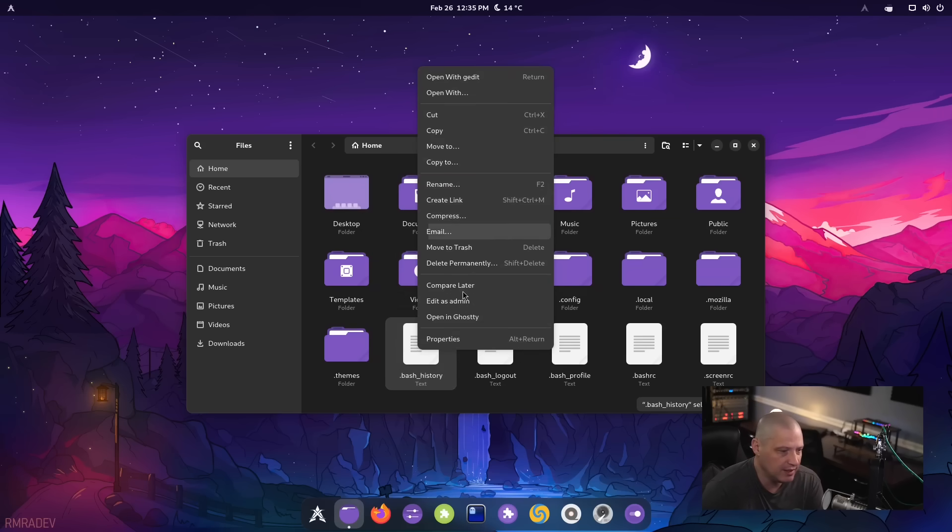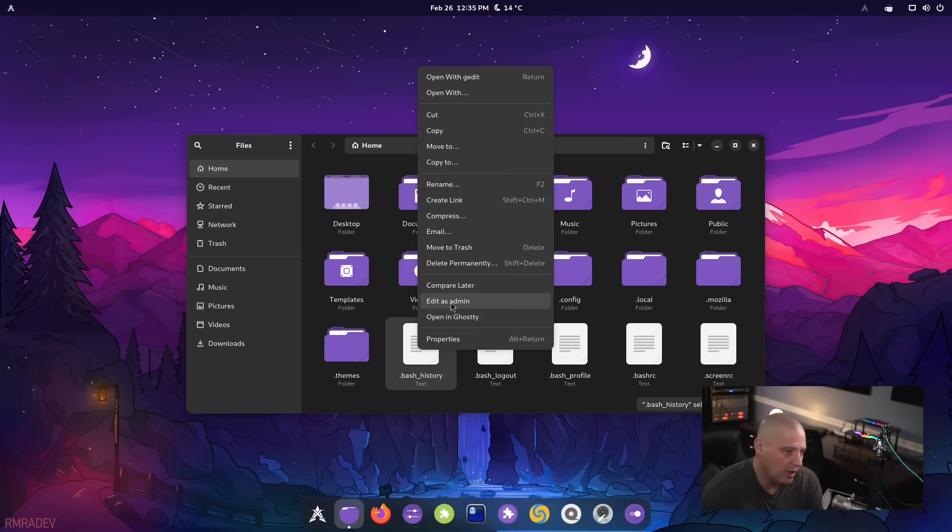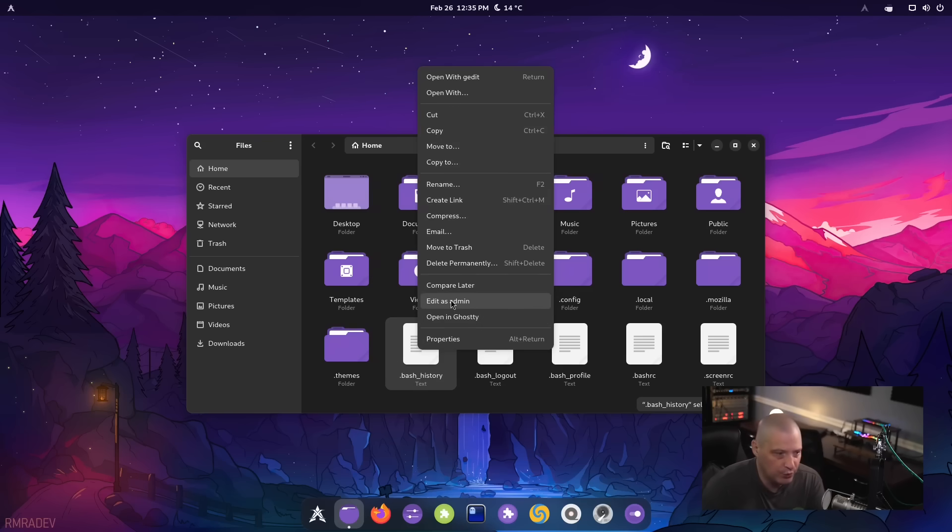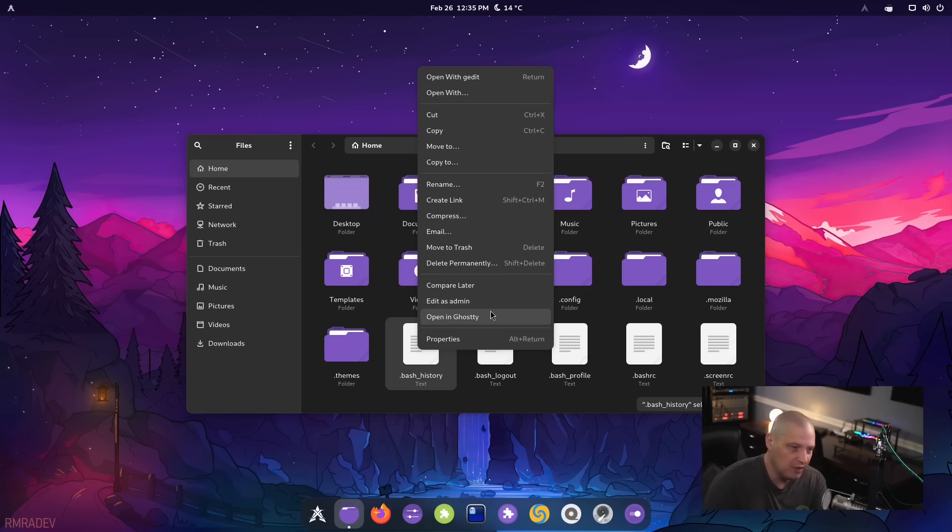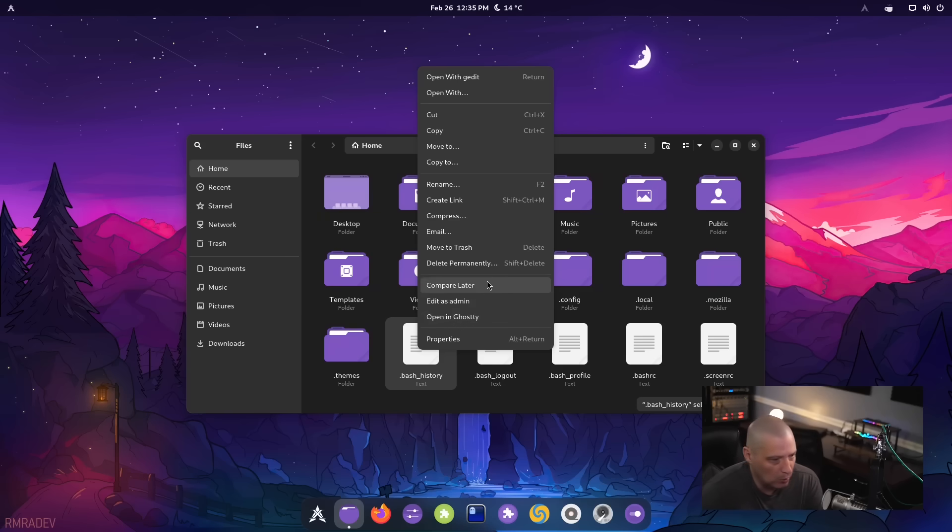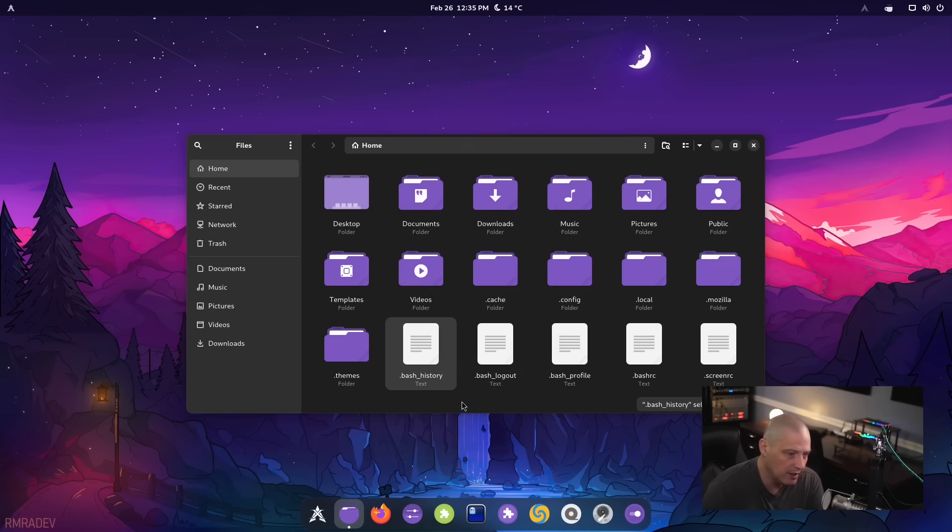we have some context entries here, context menu entries. For example, I can edit this file as admin, meaning I can edit it with sudo privileges. I can open files and directories in ghosty, which is our default terminal. We also have compare as well.